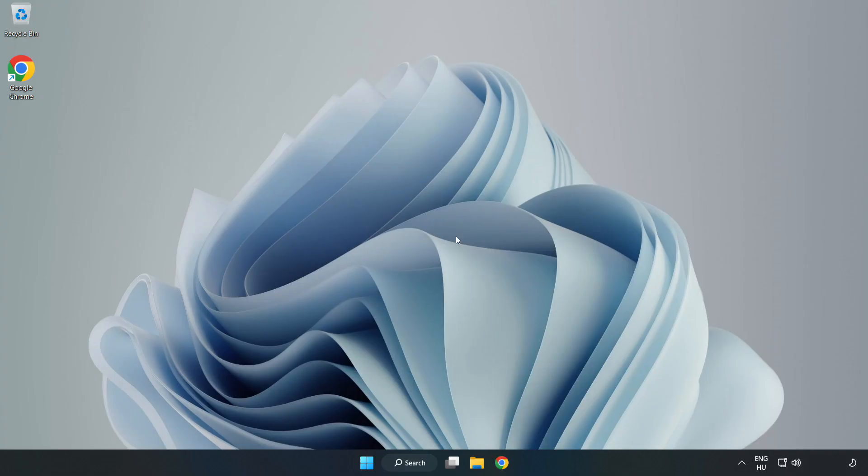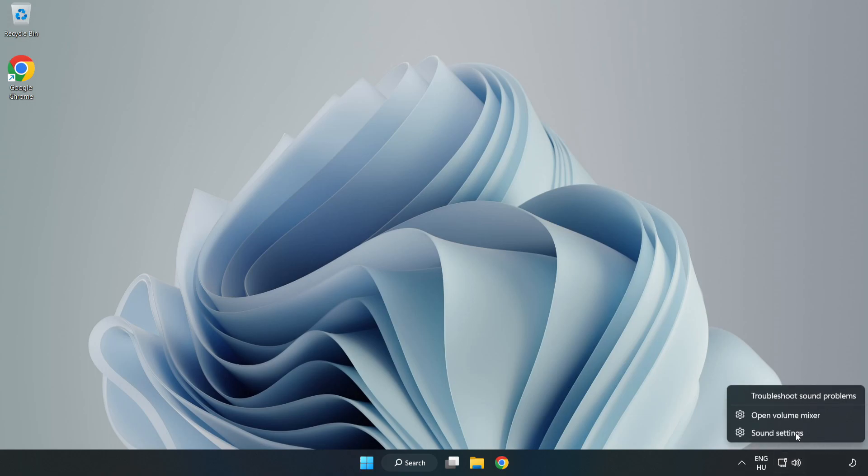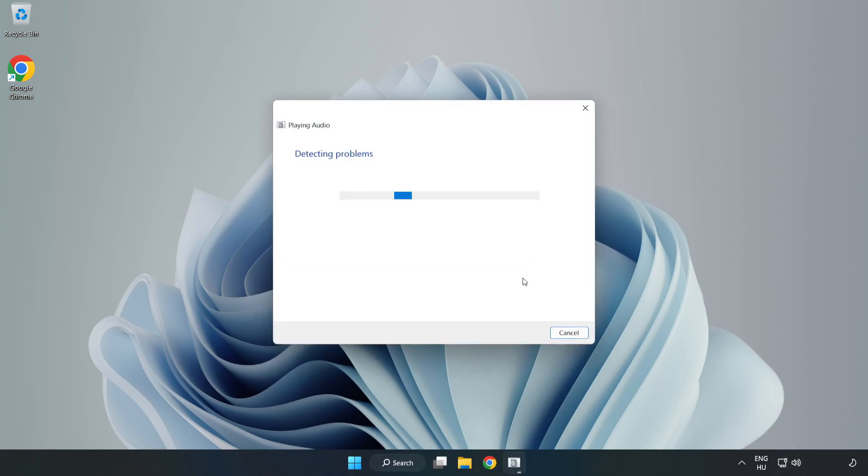If that didn't work, right-click Sound and click Troubleshoot Sound Problems. Complete Troubleshooter. Problem Solved. Subscribe.